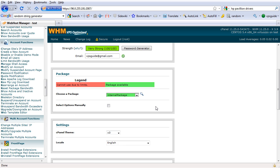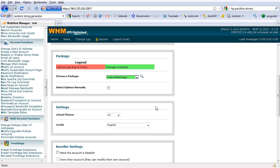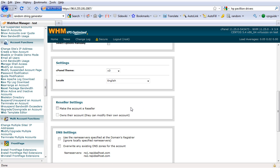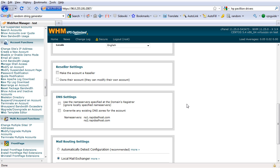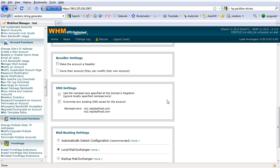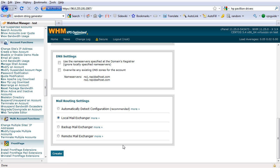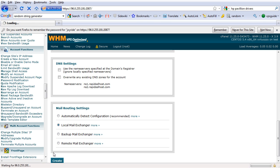And reseller settings, just leave it unchecked. DNS, this is the DNS we just used. And we're going to cover the DNS setup right after this. And leave everything as it is and click create.